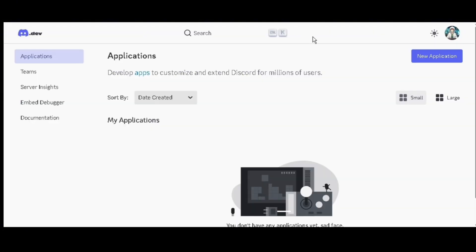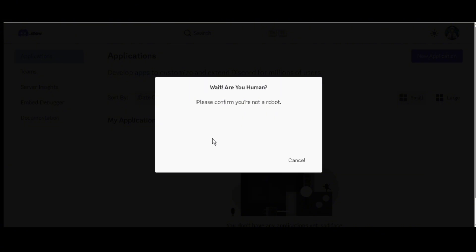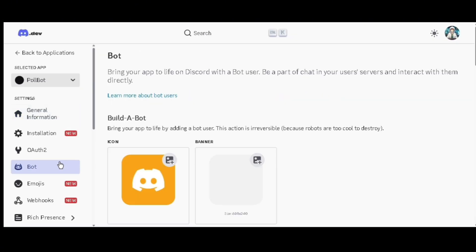Click on new application, then agree to the terms and service. Enter the bot name, then click on create button. Confirm that you are human, then go to bot tab, scroll down, and click on reset token.